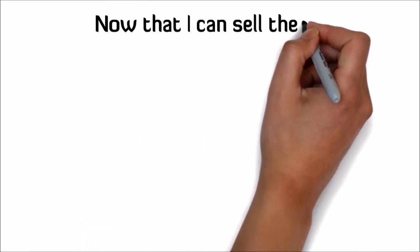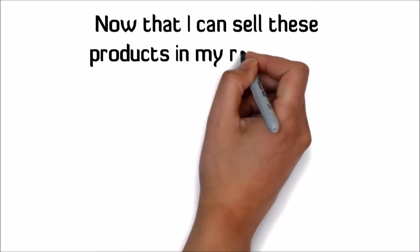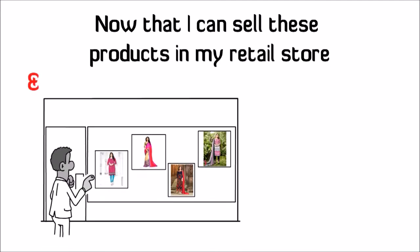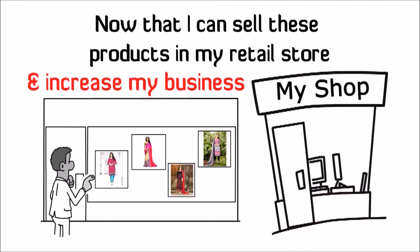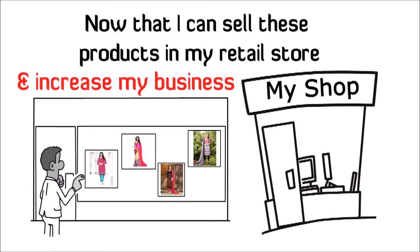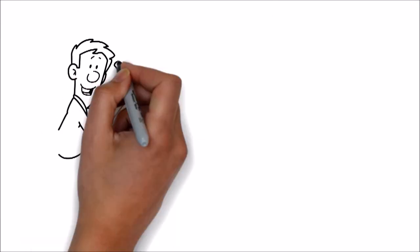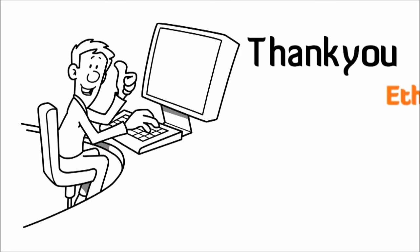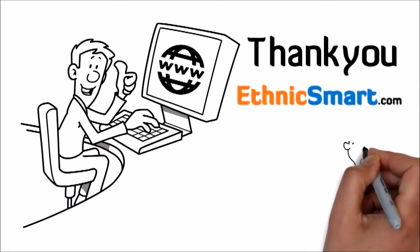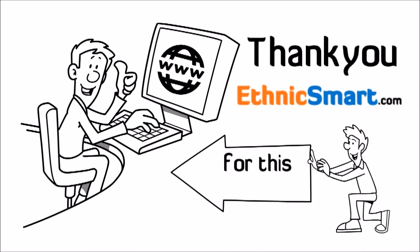Now that I can sell these products in my retail store and increase my business. Thank you EthnicSmart.com for this opportunity.